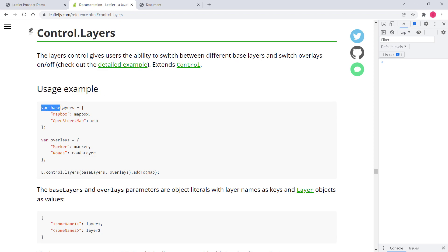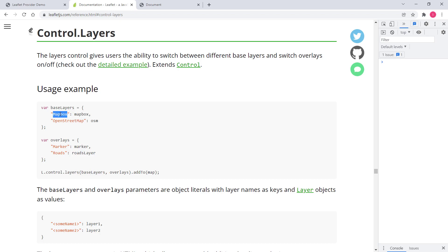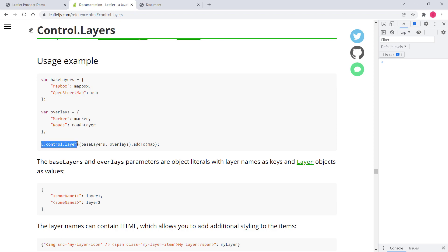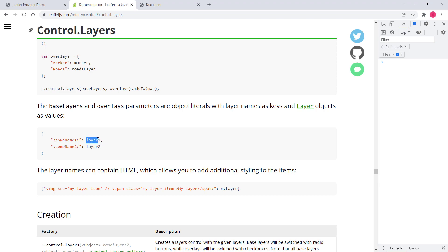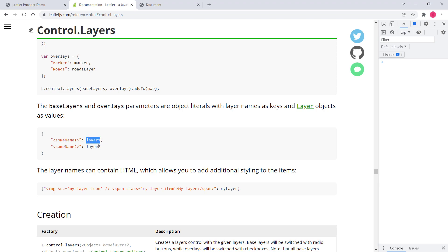In the usage example, they create a variable called baseLayers and assign an object to it. That object consists of key-value pairs — the key is the layer name or title, and the value is the layer variable. For example, 'mapbox' would be the title and mapbox the variable. For overlays, 'marker' is the title and the variable follows. Then they create an instance of L.control.layers, passing in baseLayers and overlays, and add it to the map.